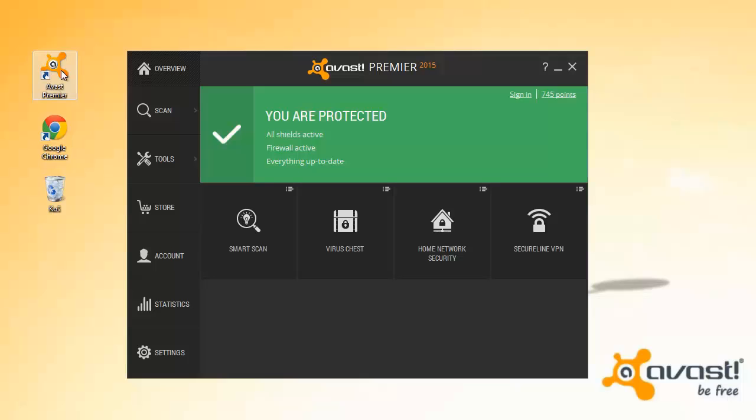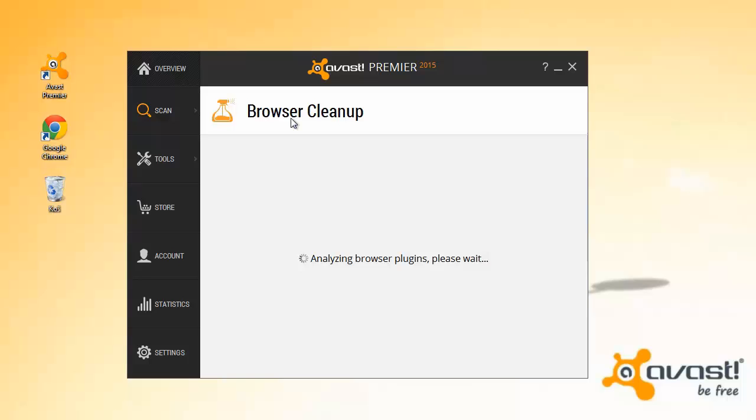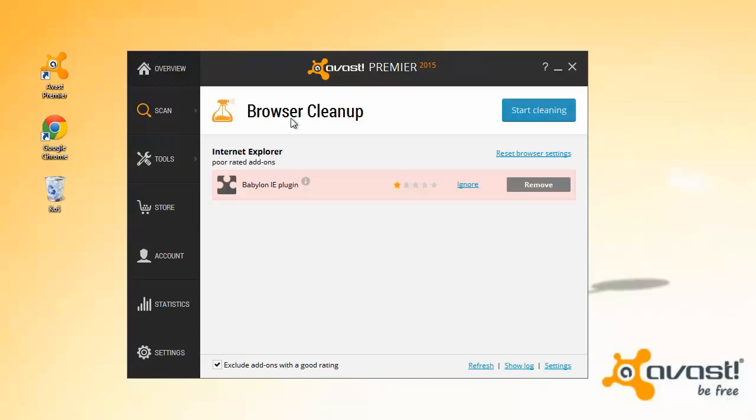To use browser cleanup, just open Avast and go to Scan for browser add-ons. Browser cleanup will check your installed browsers and notify you if it detects any add-ons with poor ratings.